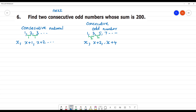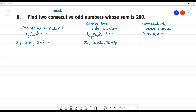Now for consecutive even numbers: even numbers are 2, 4, 6, 8. If you have consecutive even numbers, the next is x plus 2, then x plus 4. Because the difference between consecutive even numbers is also 2.